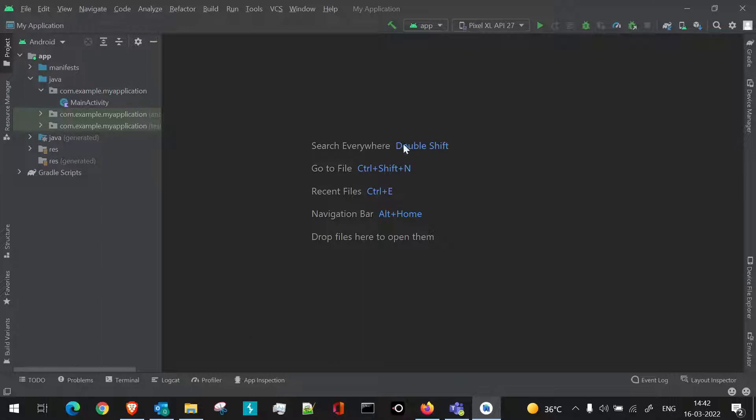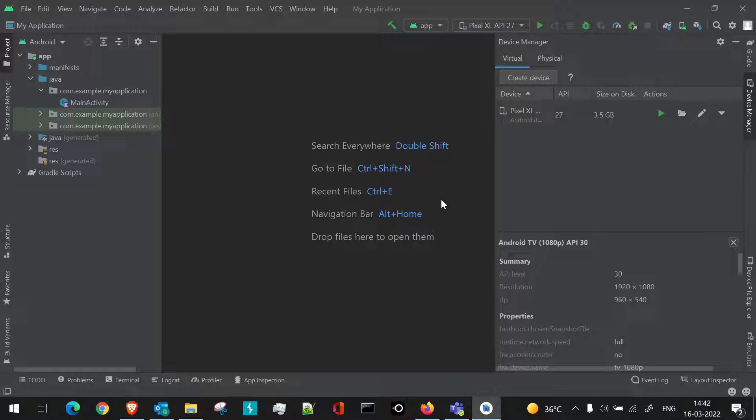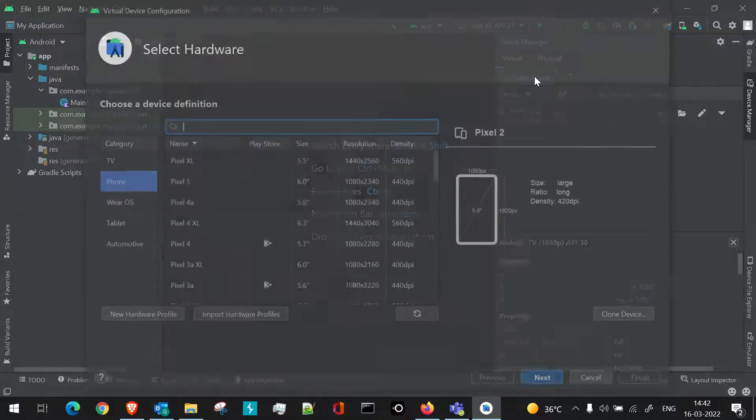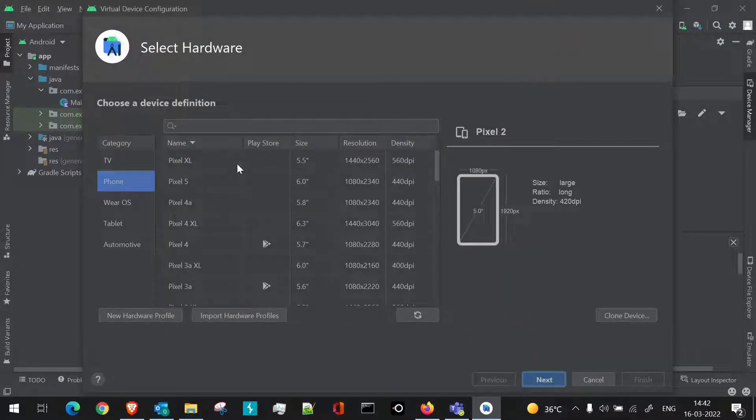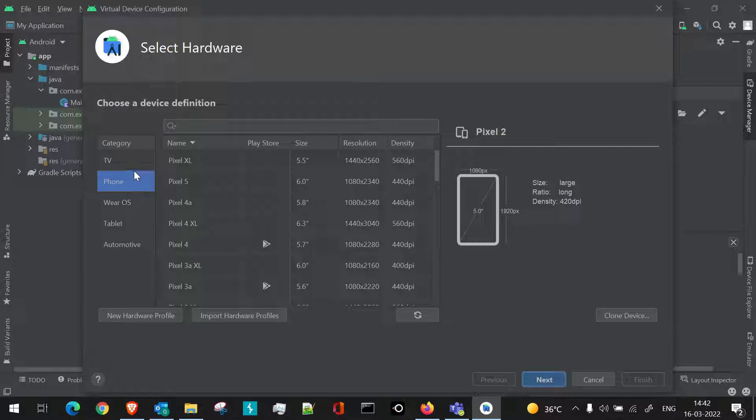I have launched Android Studio. From here we'll go to Device Manager, as we've seen the same for launching AVD for Android device or mobile device. Similarly, we'll go to the Device Manager section. Here we'll click on Create Device.